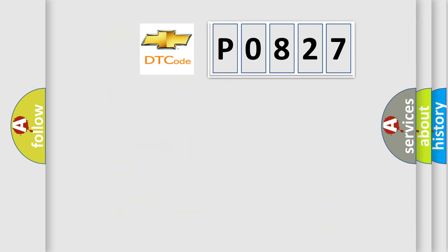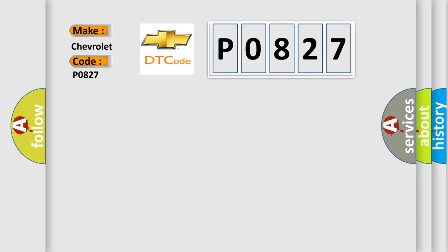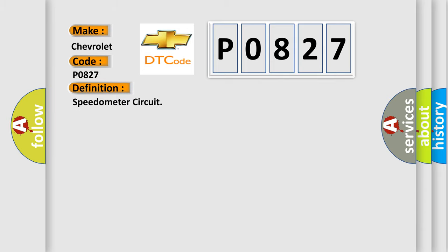So, what does the Diagnostic Trouble Code P0827 interpret specifically for Chevrolet car manufacturers? The basic definition is Speedometer circuit. And now this is a short description of this DTC code.